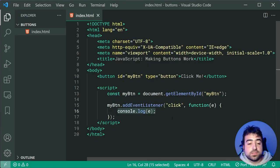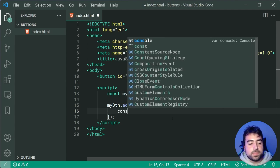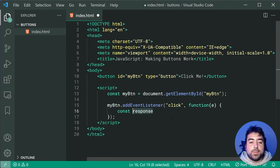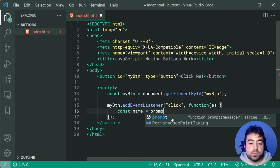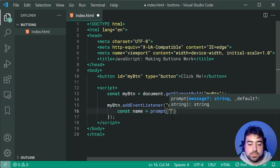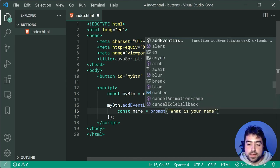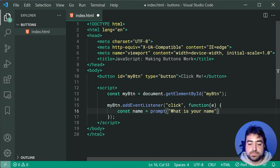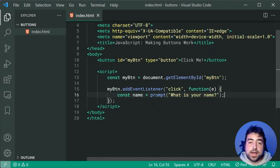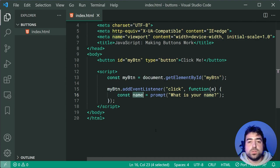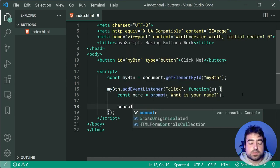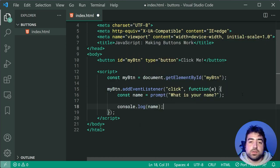So we'll say const response, or I might say name here as this constant is equal to prompt, then in brackets here we'll say something like what is your name. So basically this code right here is going to ask the user for their name in the browser. Then it's going to store their response inside a constant called name.